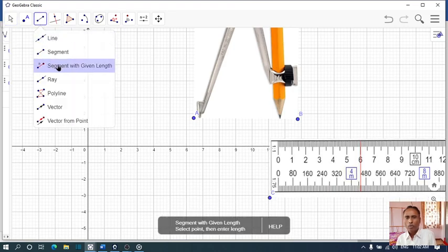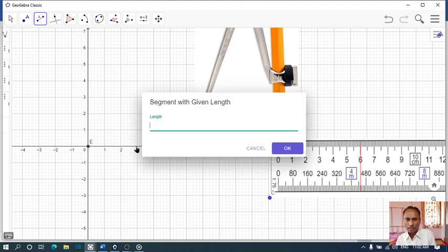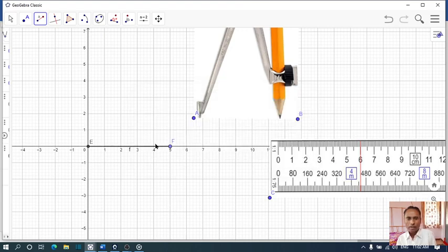Then we have to draw a circle. Select with given length, click on it, then draw a segment EF.